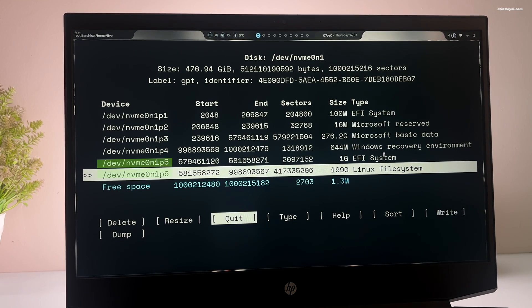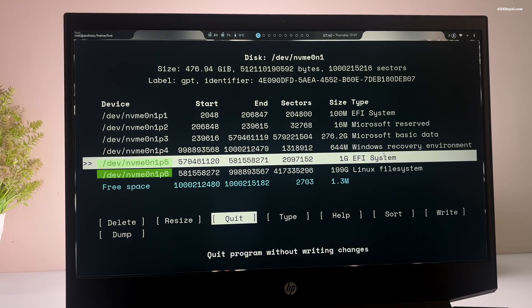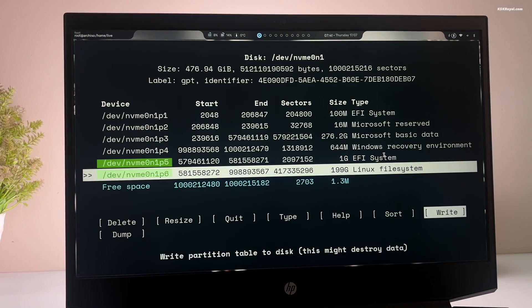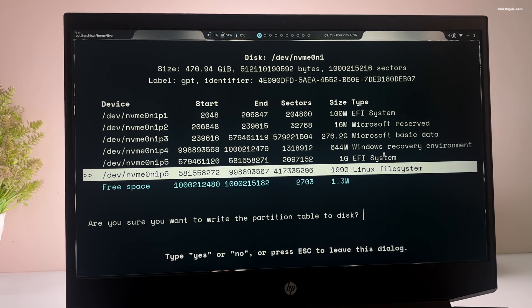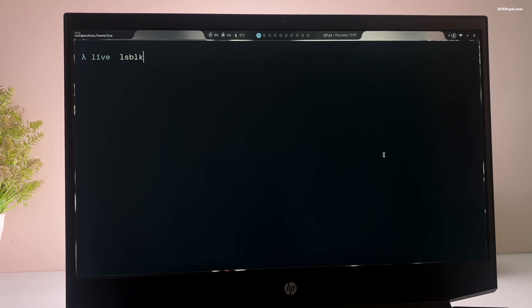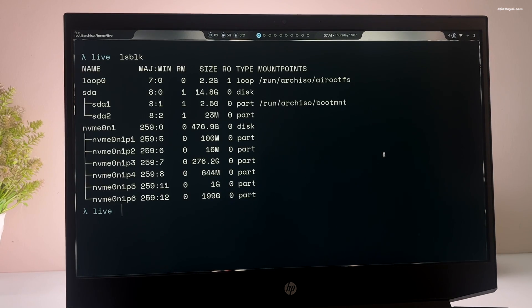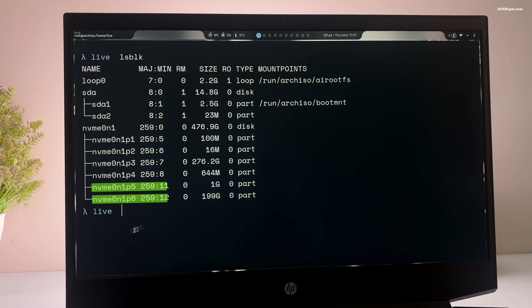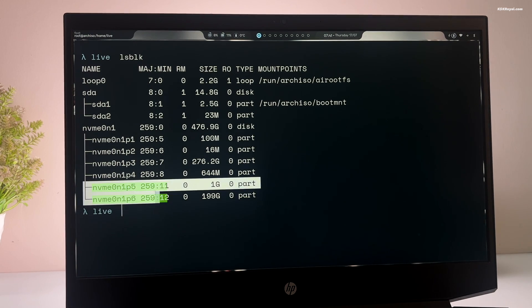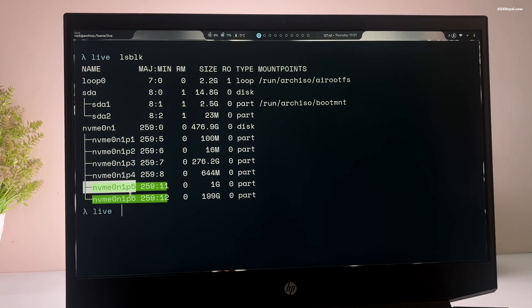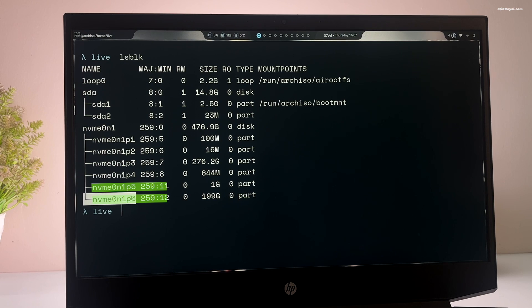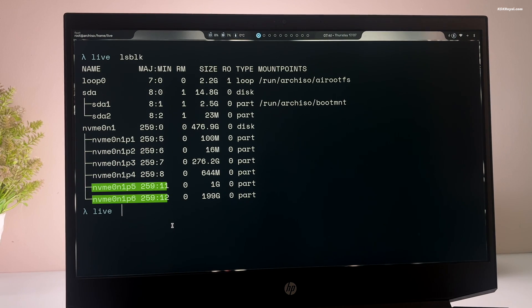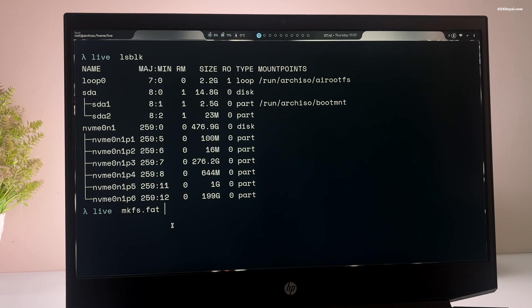Just remember these two disk identifiers. Then write the changes to alter the disk. Once it's done, quit from the cfdisk. Now if you type lsblk, you can see all the newly created partitions. The NVMe 0n1 P5 for EFI and P6 for root. Now we need to format these partitions one by one.